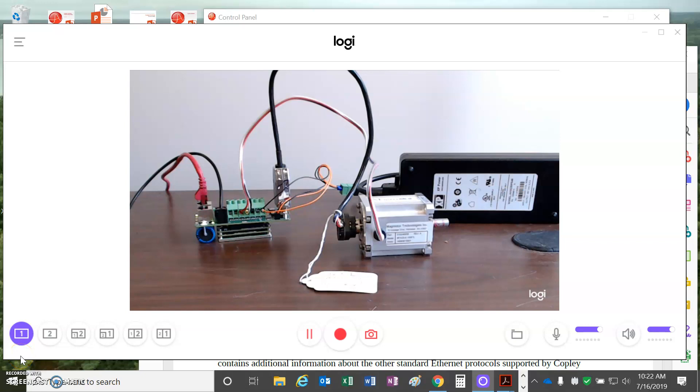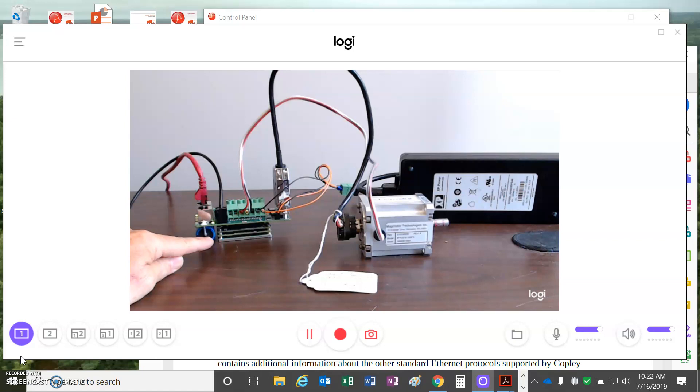Today we're going to look at Modbus TCP. I've got the AEV drive here with firmware 4.18. This is the first Modbus test.